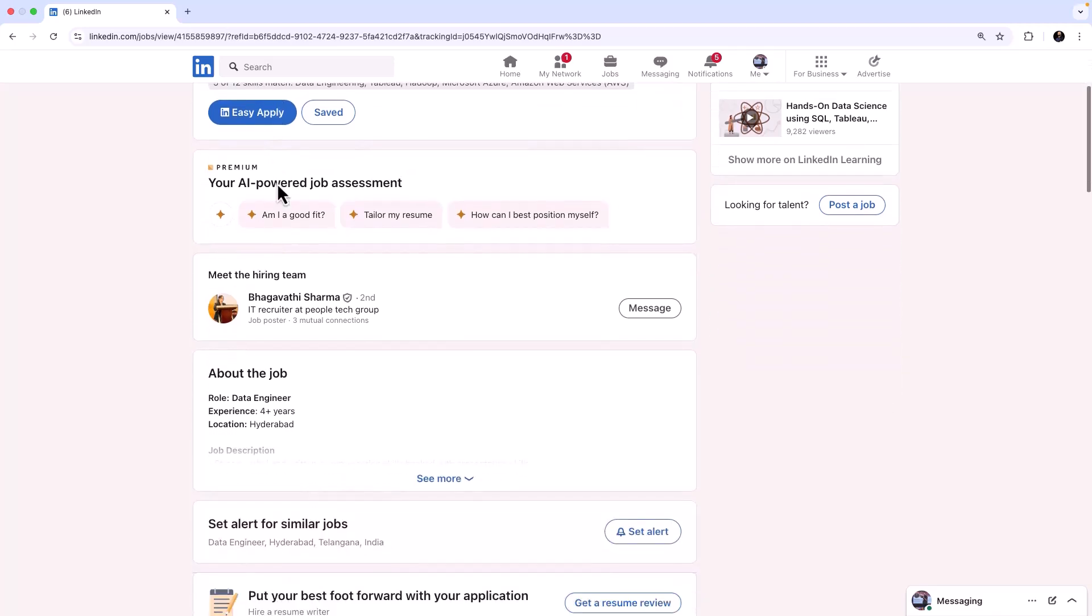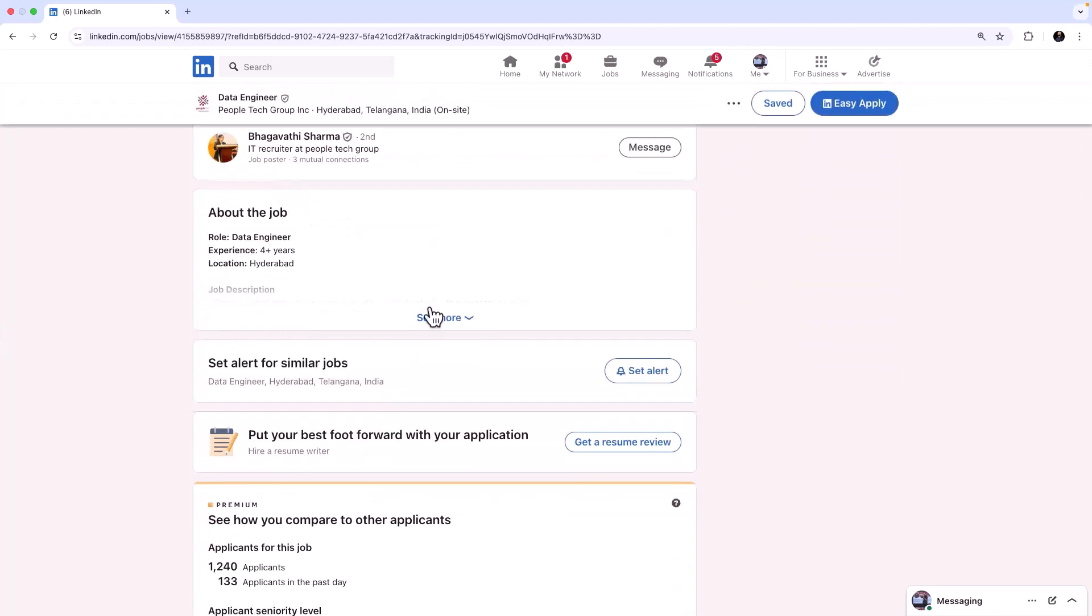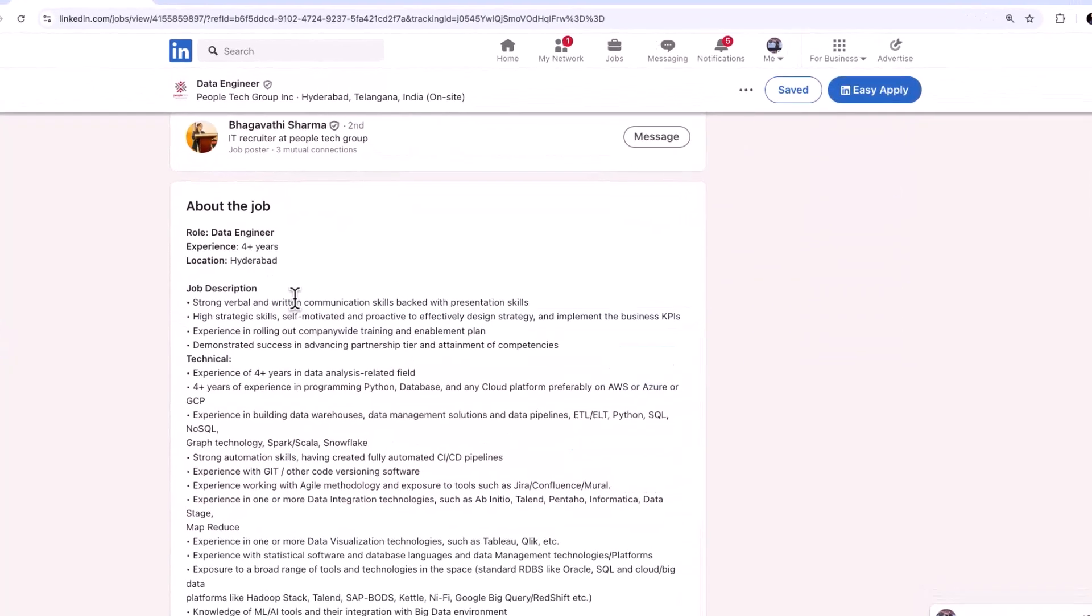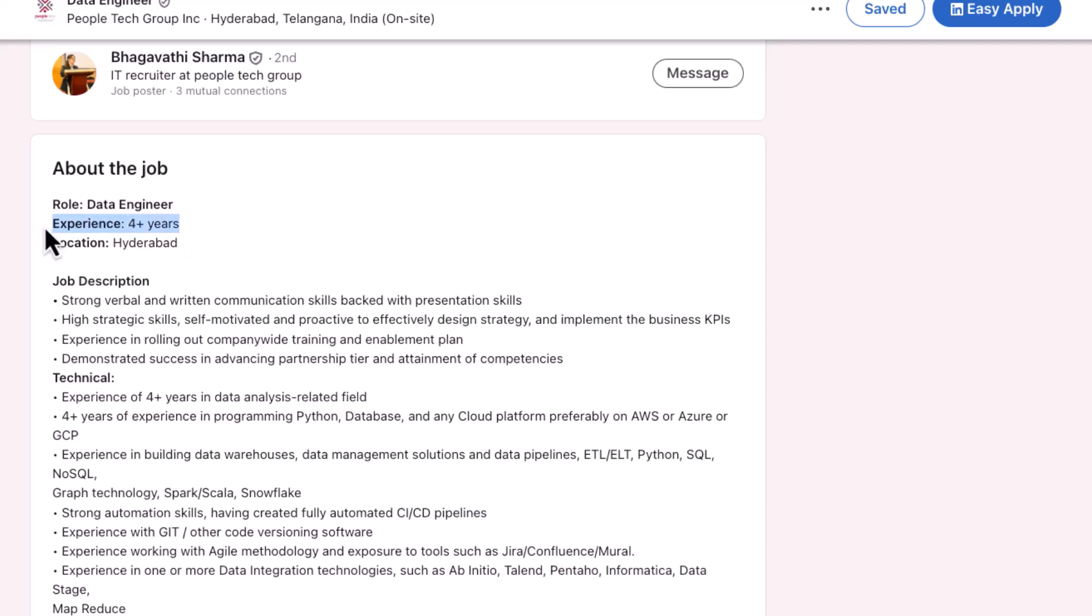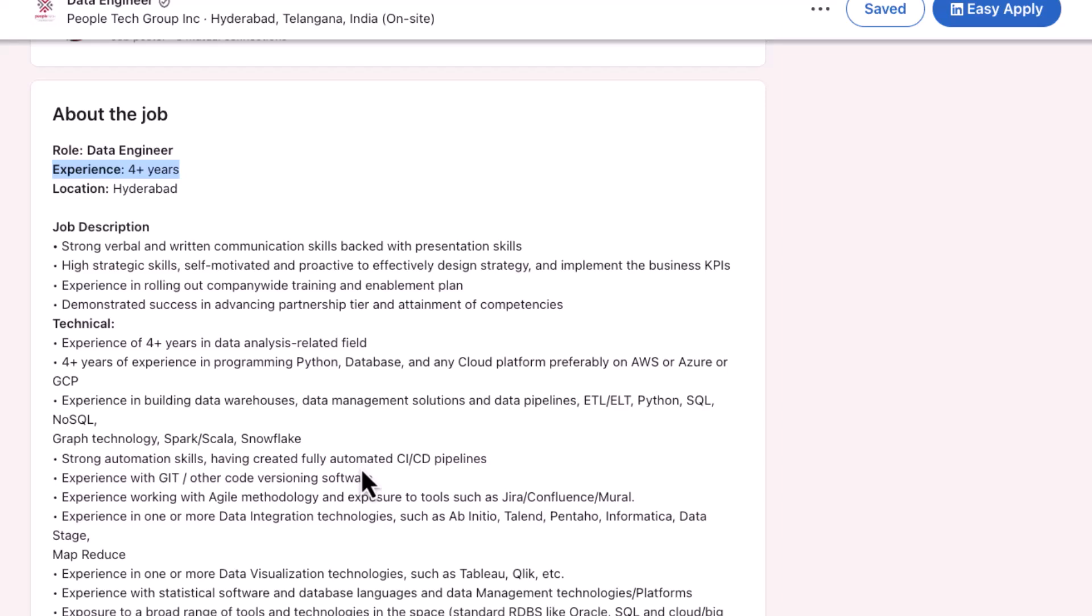You can see it is a job for a Data Engineer and this is in Hyderabad. Here you can see the details of the job. This job requires around four plus years of experience and the typical skills for a data engineer like one of the cloud platforms, Python, SQL, etc.